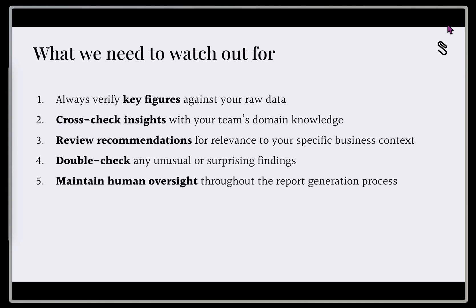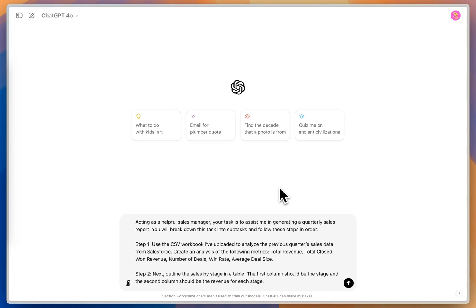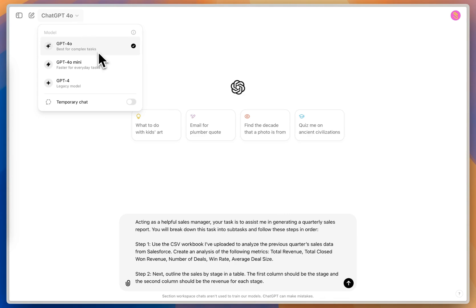And now we're going to hop over to ChatGPT. Okay, so now we're in ChatGPT, and I've got the ChatGPT 4.0 model pulled up, which has access to the code interpreter functionality, and is the latest model that we're going to use from OpenAI.